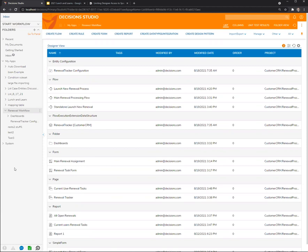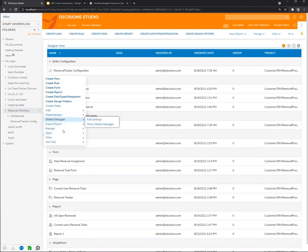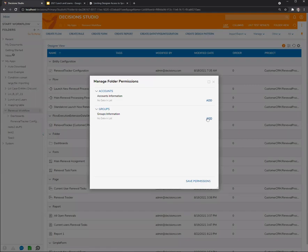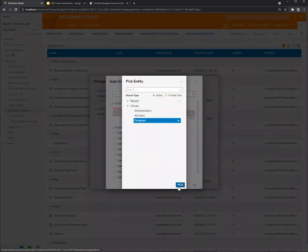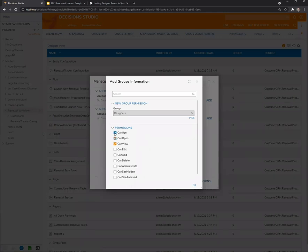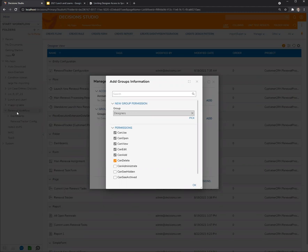What you can do is use normal folder permissions. Come to a folder, go to manage permissions, and add designers. You can set 'can use', 'can open', 'can view' — that lets you use it, open it, and see it in the folder tree. 'Edit', 'add', and 'delete' give you the ability to add, edit, and delete flows, forms, rules, and folders. This is what we need at a minimum for designer users to interact with the renewal workflow process.